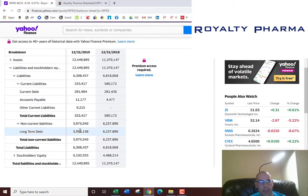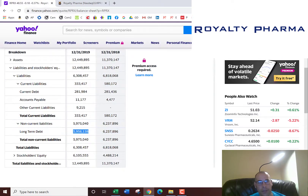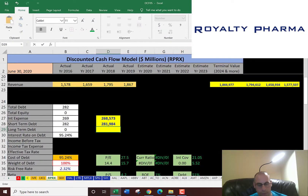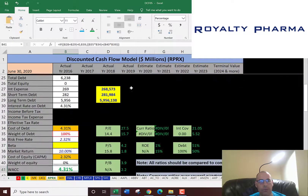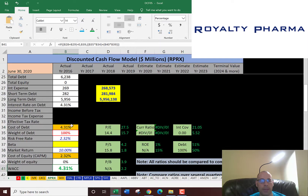Non-current debt, or long-term debt, is debt due after 12 months at $6 billion. So they pay 4.3% interest on their debt, and that's their cost of debt.